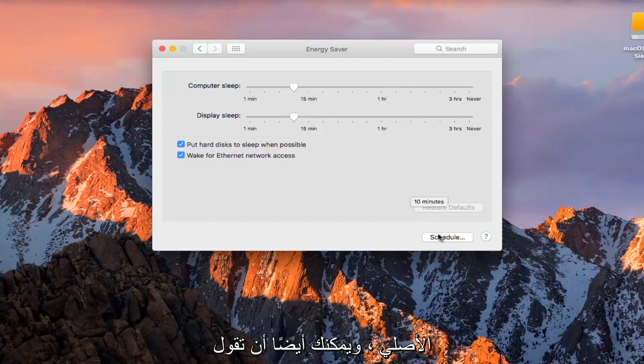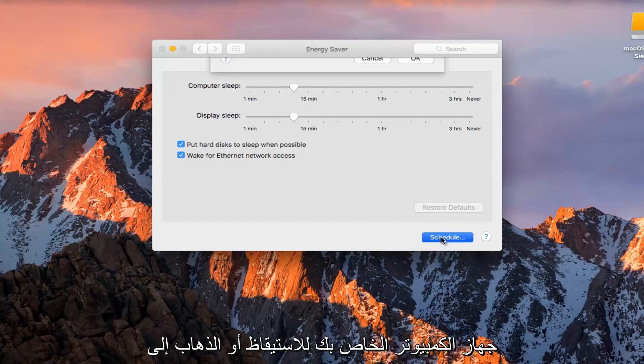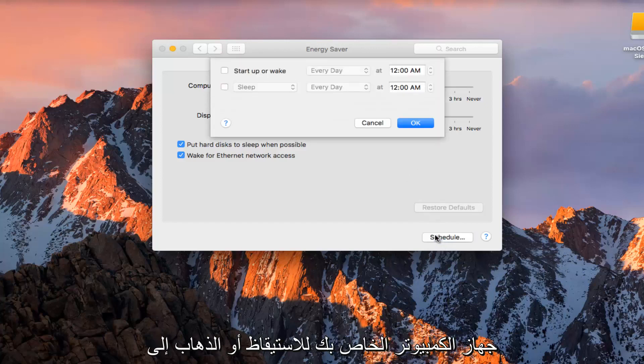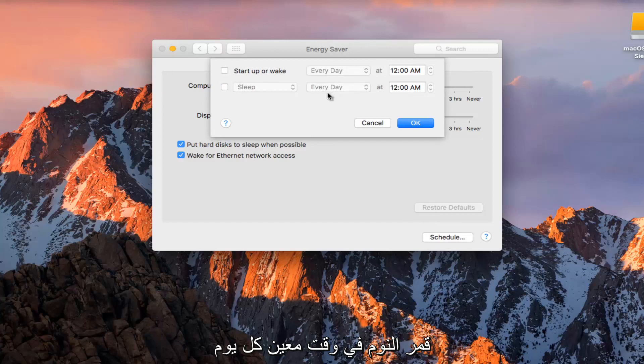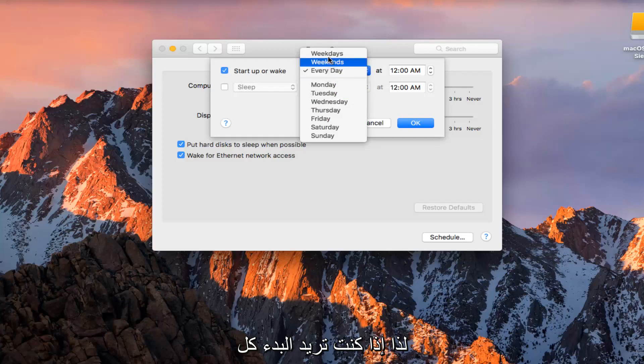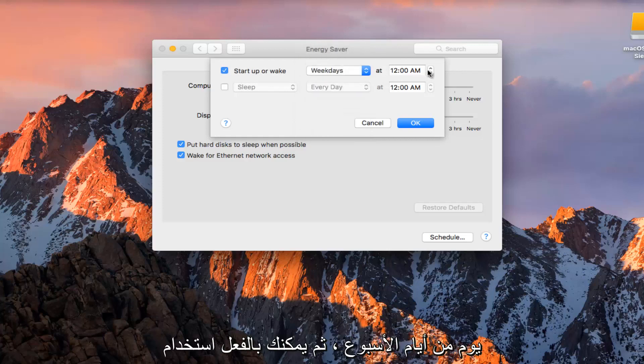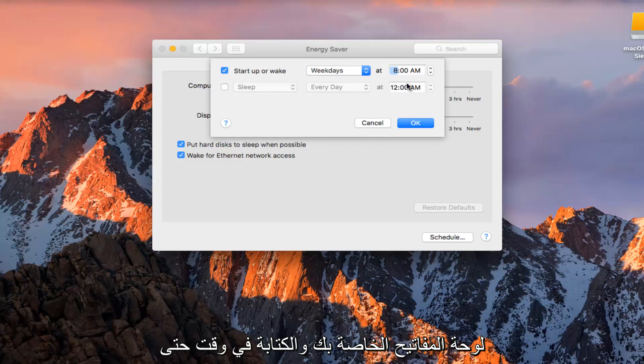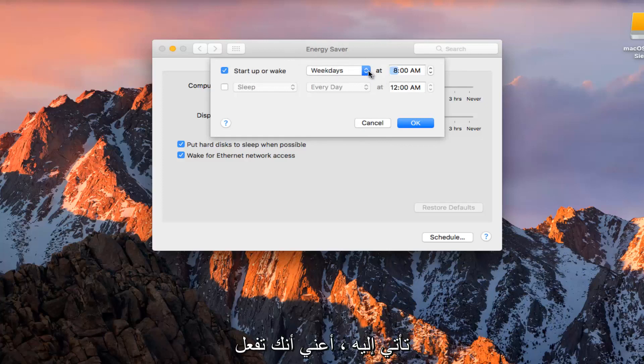You can also set your computer to wake up or go into sleep mode at a certain time every day. I don't know how practical this would be, but if you wanted to start up every weekday, you can actually use your keyboard and type in a time so the computer is ready for you when you come over to it.